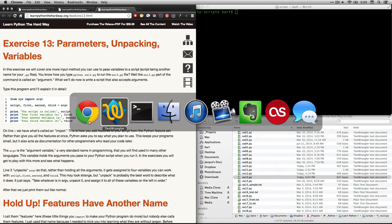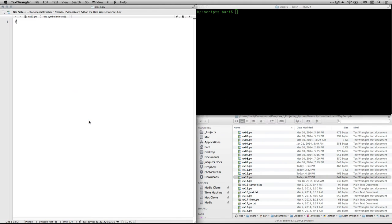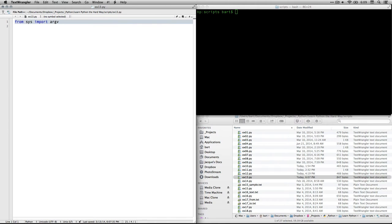So I'm going to go over to TextWrangler. If you're on a Windows PC, you'll probably be working in Notepad++. And let me show you what I've got in here.